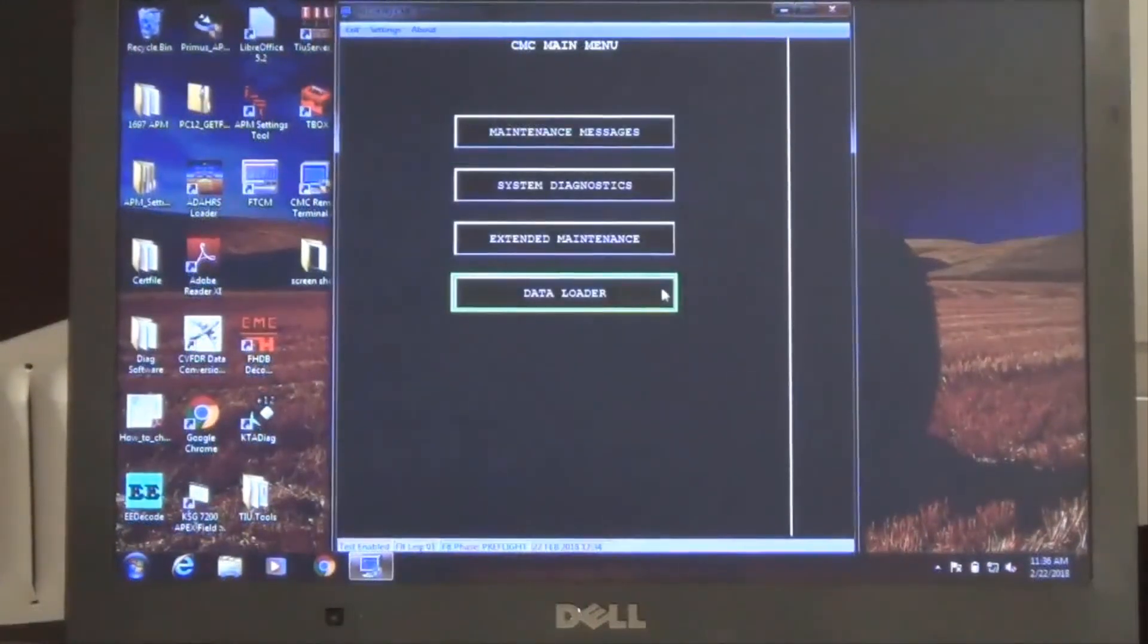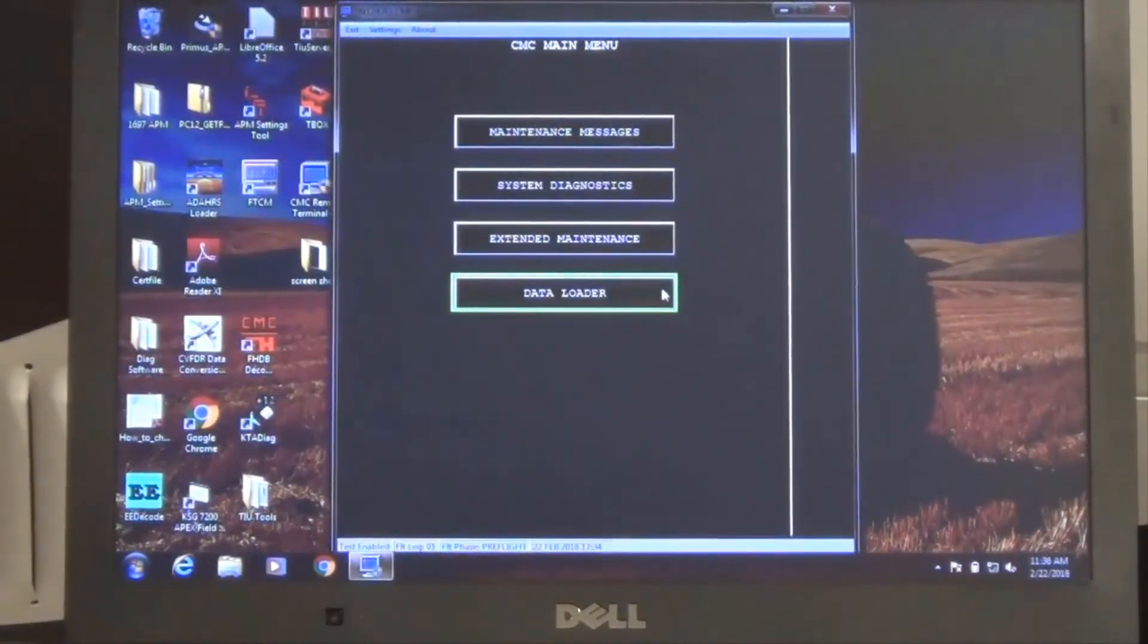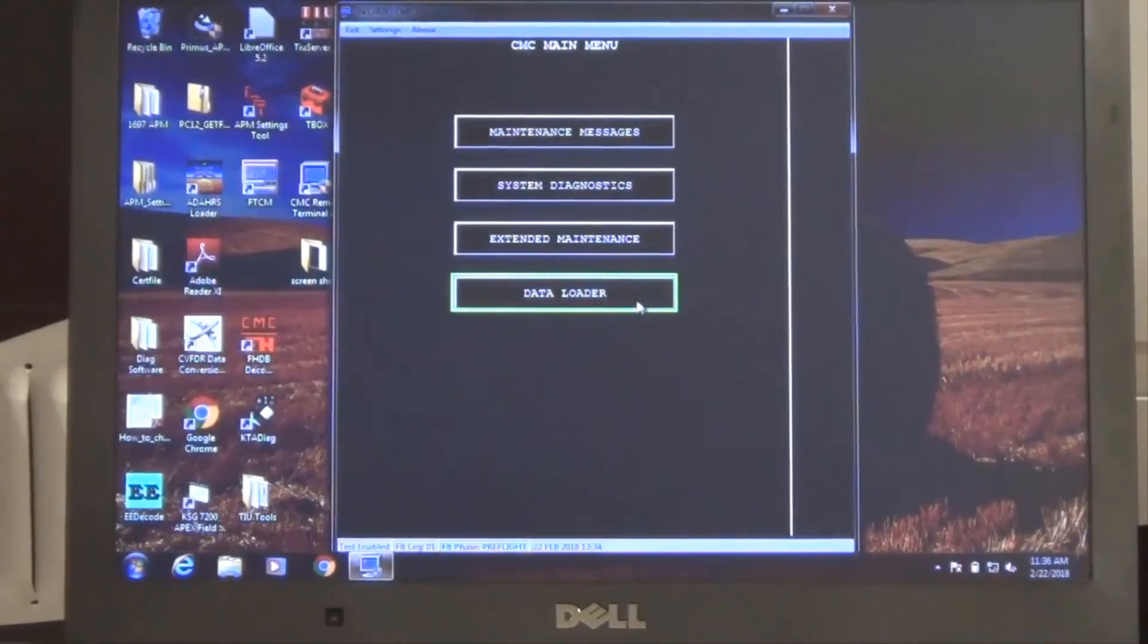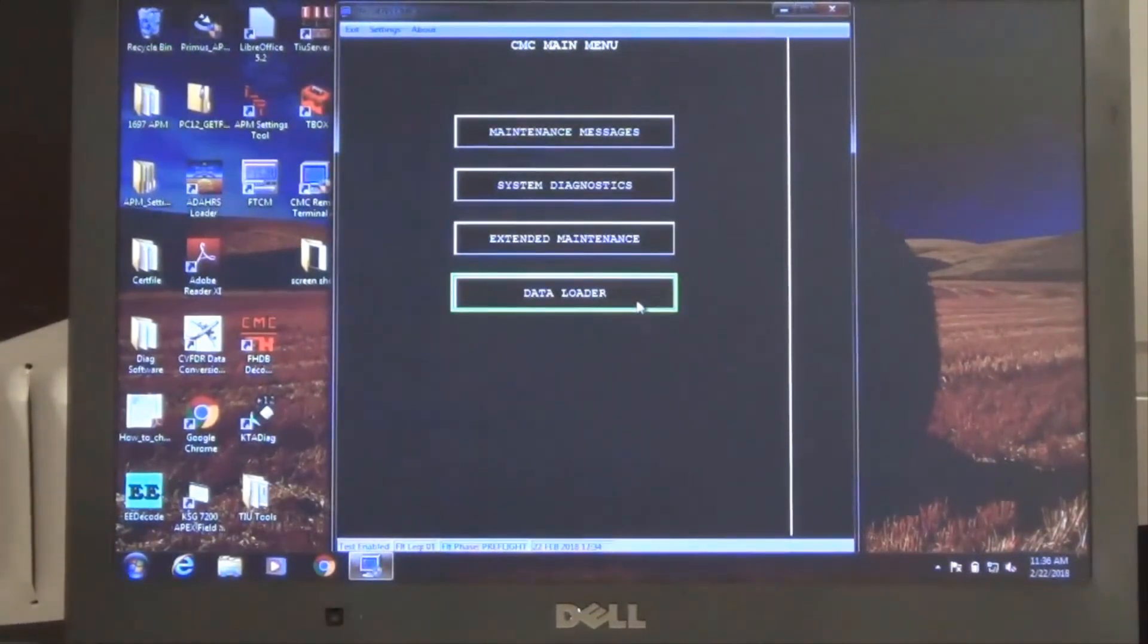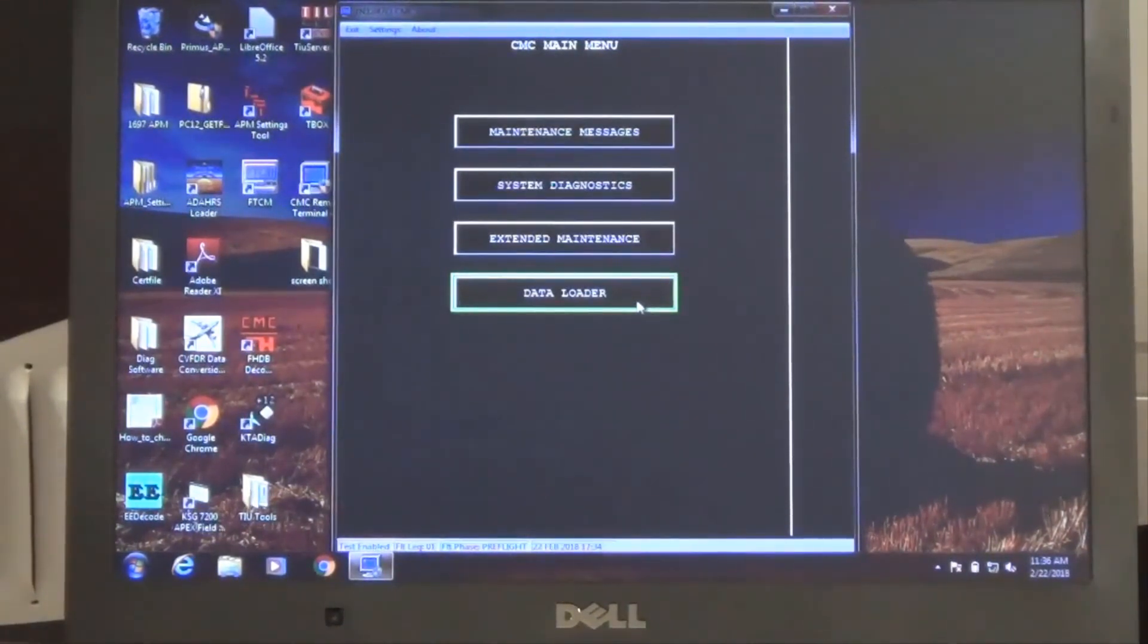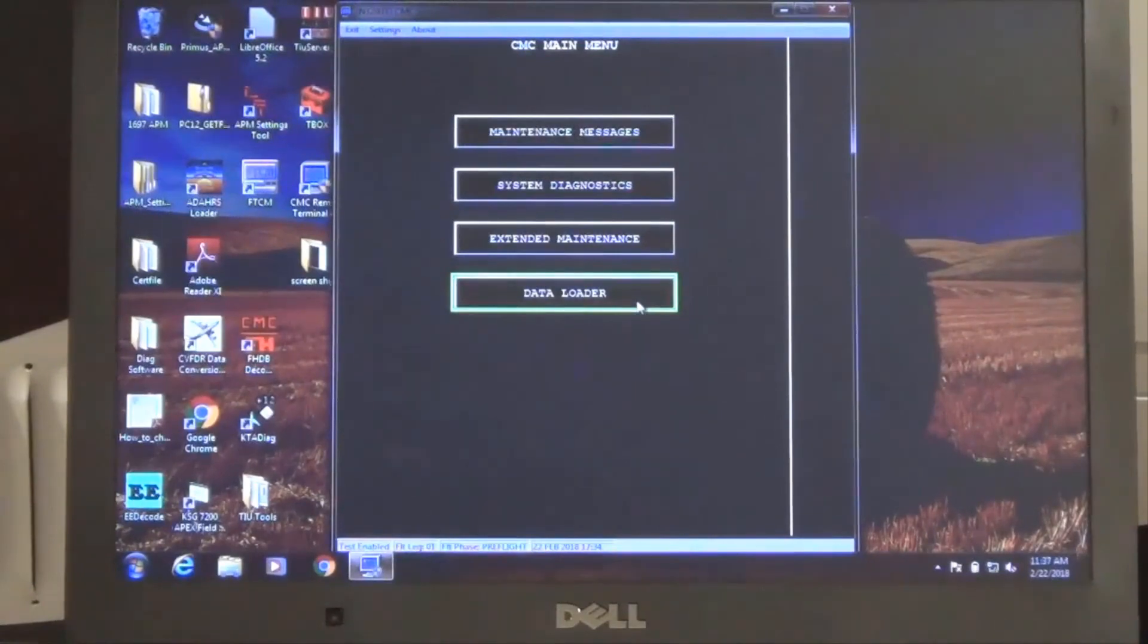The final selection in the CMC remote terminal is the data loader selection. The DLS tool provides the ability to load required system software as well as recurrent database loading. The data loader function will be covered in detail in subsequent presentations.